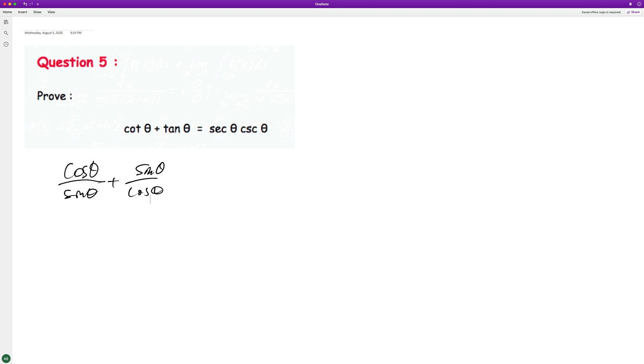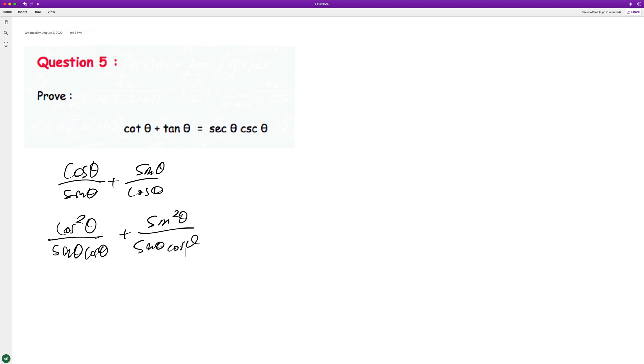We can get a common denominator here. When we do that, we end up with cosine squared theta plus sine squared theta in the numerator, and sine theta cosine theta in the denominator.